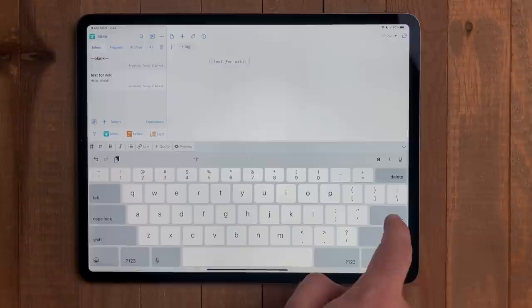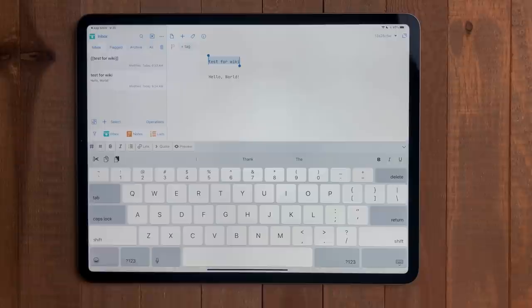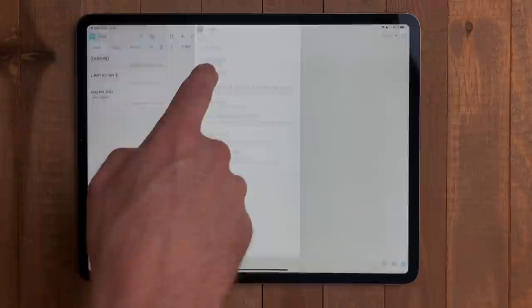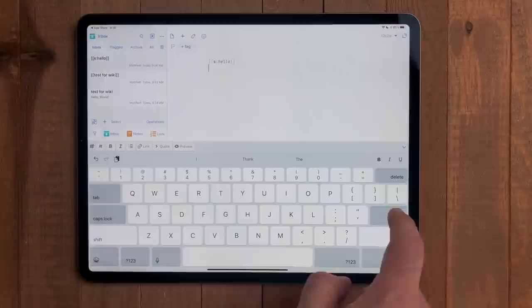Like mentioned, you can use this with search and workspaces as well. For searches, do two open brackets, S, colon, then the search term, then two close brackets. Now when you tap on that, drafts will do a search in the app for that term. To open a workspace, it's similar. Just change out the S for a W.